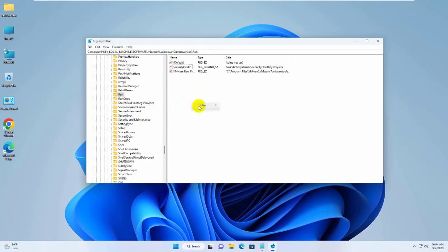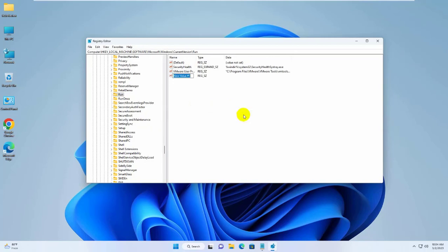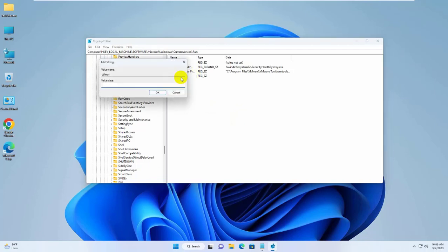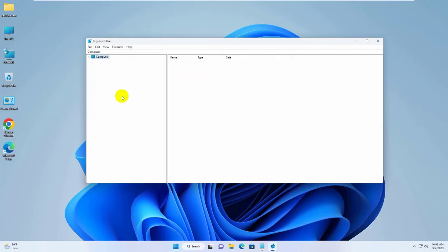On the right side, right-click on the empty space and create a new String Value. Name it as you wish. Open it to edit, and in the Value Data field, type: C:\Windows\System32\ctfmon.exe. Click on OK. Now close this window.